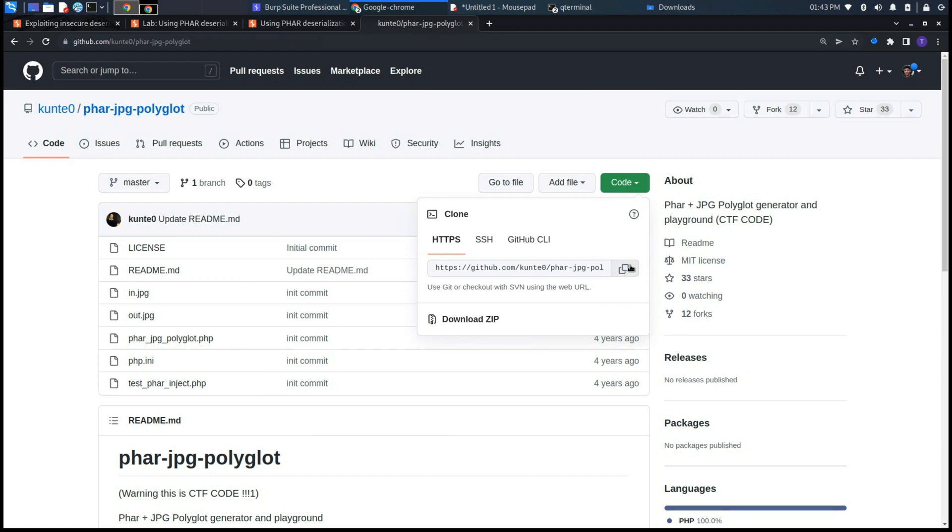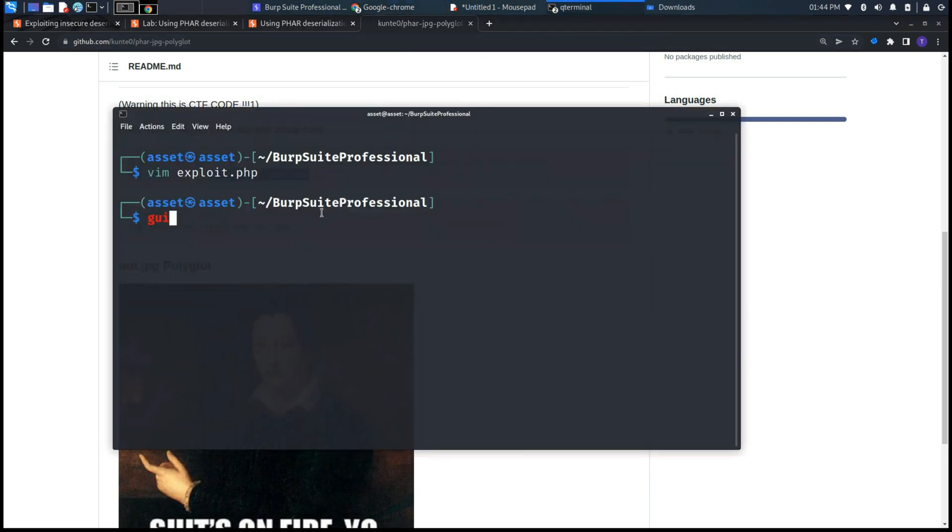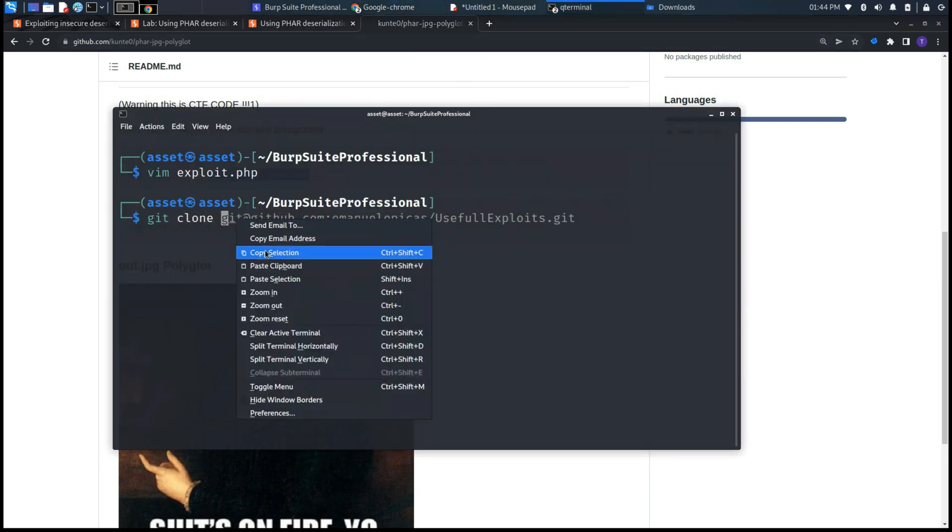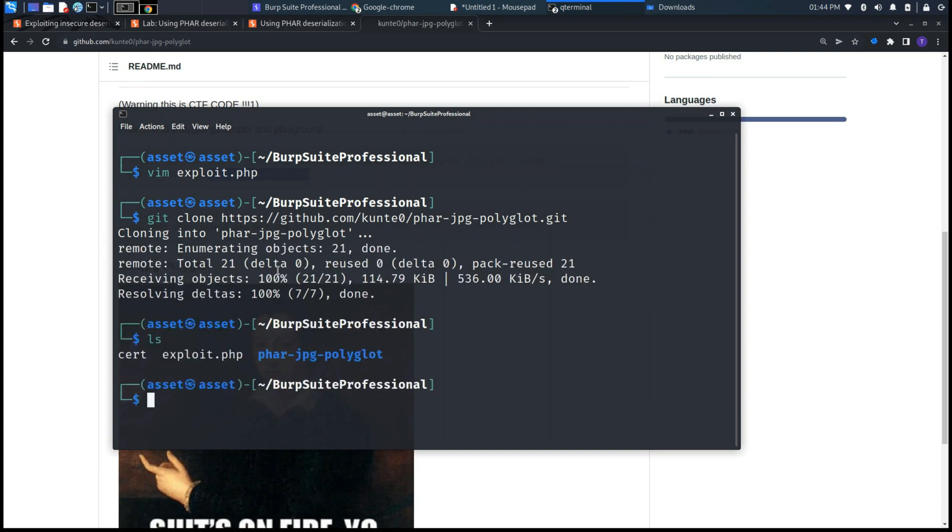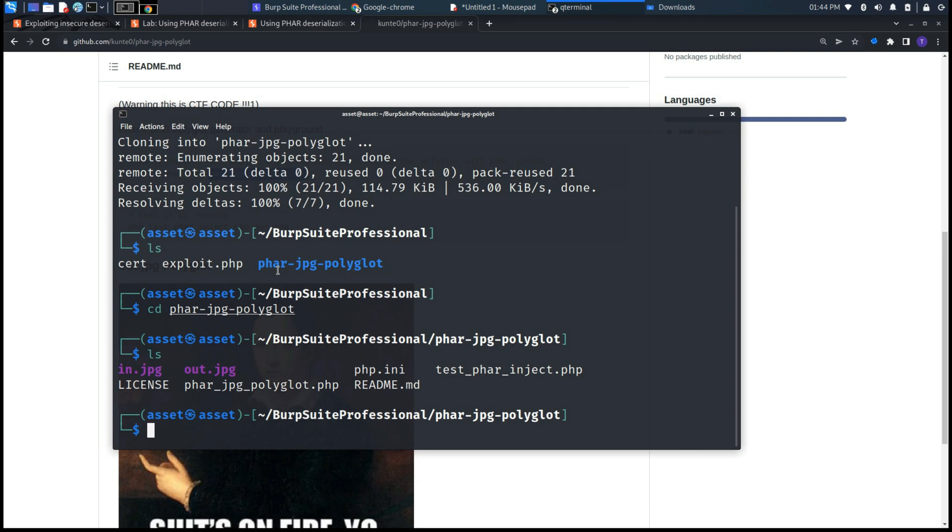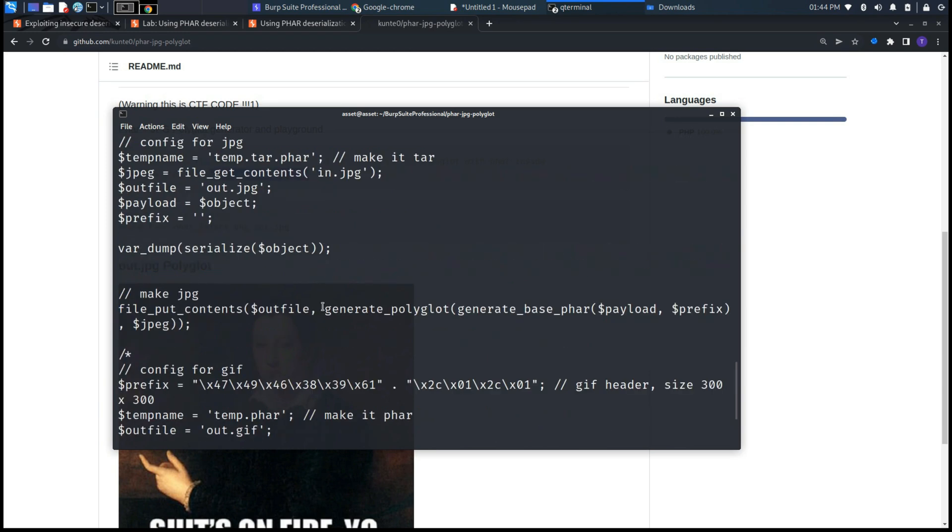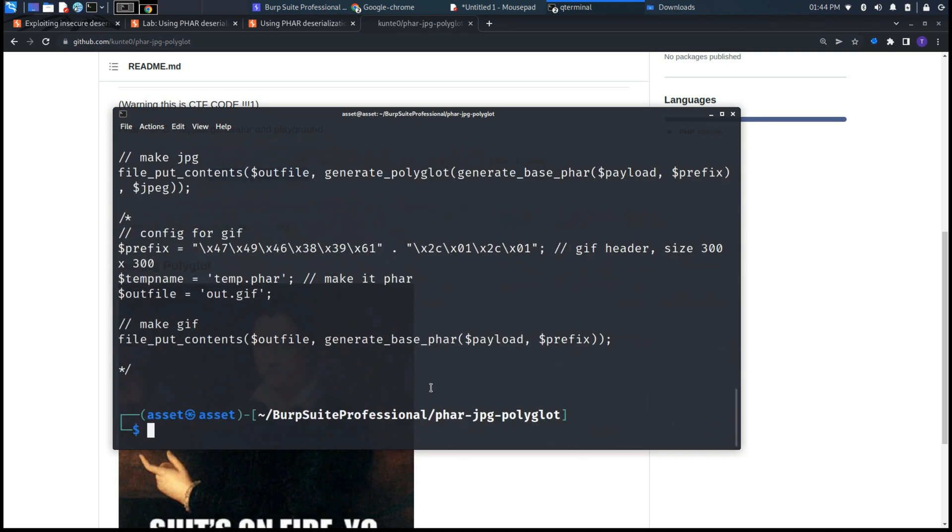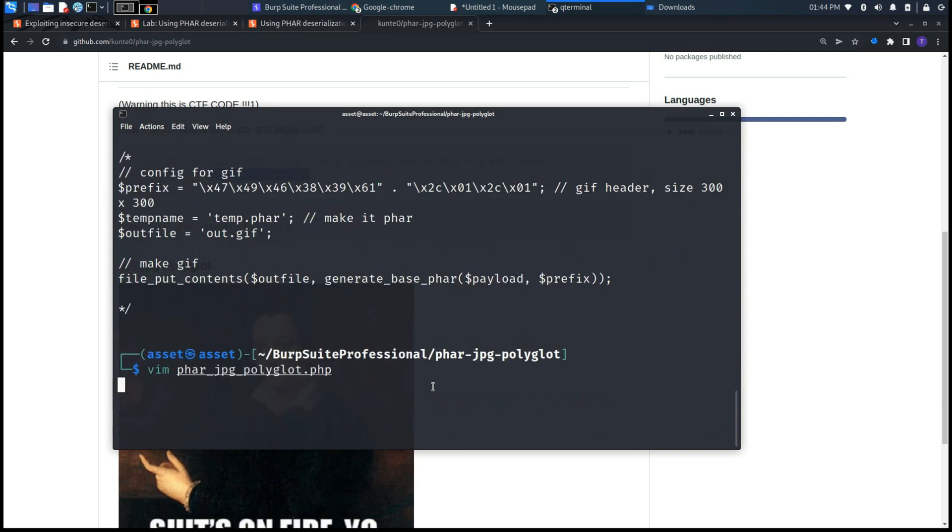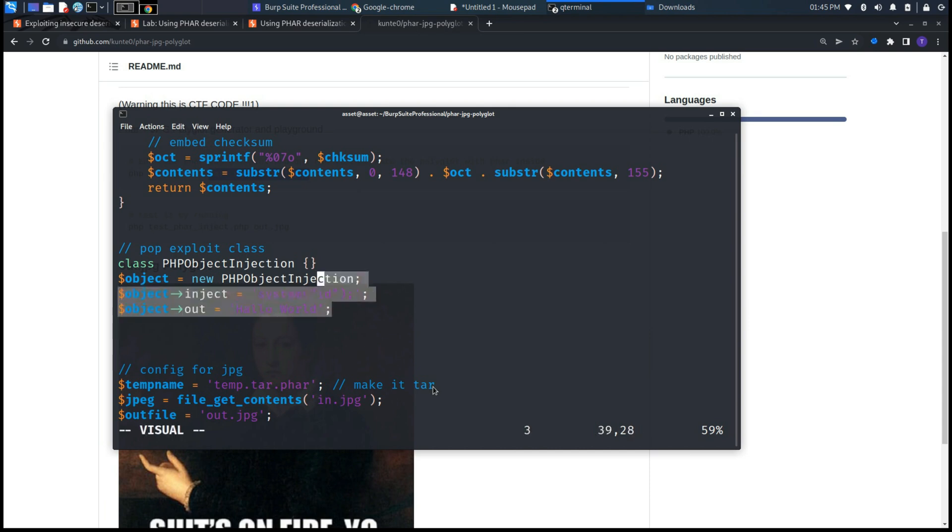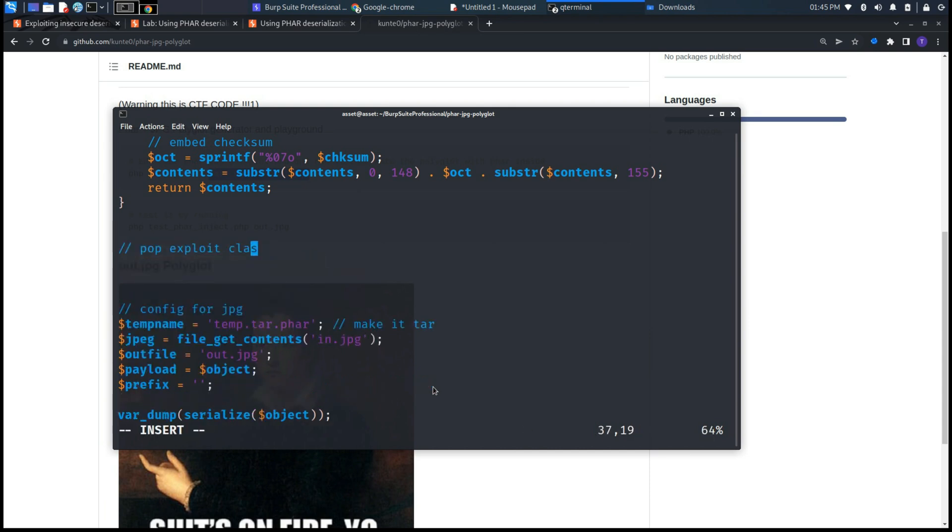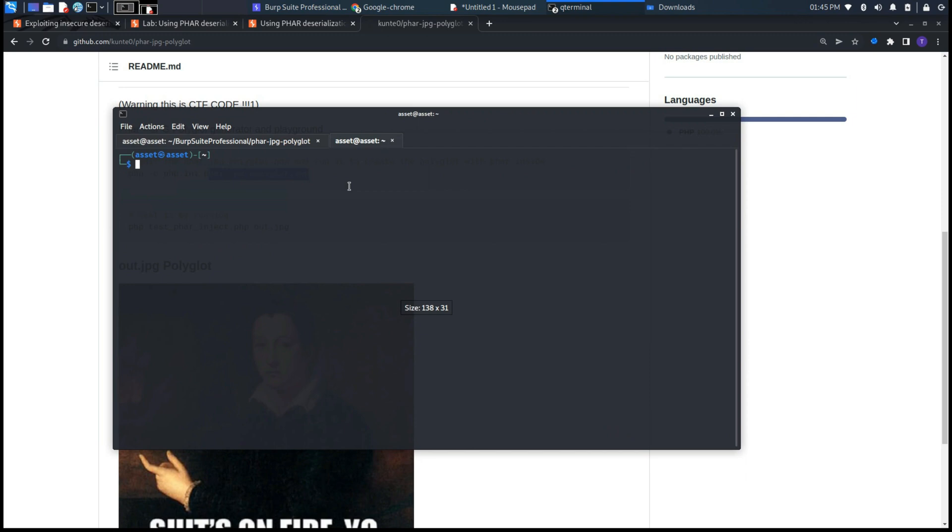Now let's focus on the GitHub repository which will help us to create the JPG file. This JPG file will have embedded inside this PHP code that we previously created. As you can see, this is the repository which has these three PHP codes. The first one is php.ini which will start the repository, and the other one is the phar_jpg_polyglot.php, which already has all the code built up, but we need just to insert in this section the class or the codes that we need to embed inside the JPG image.